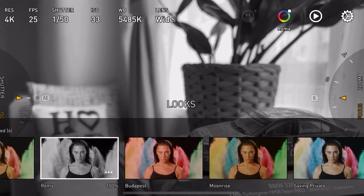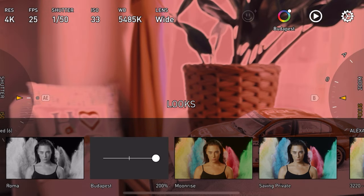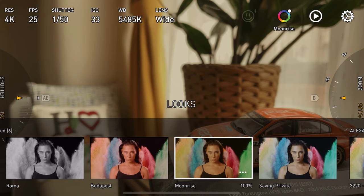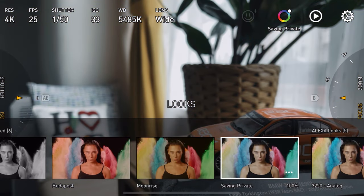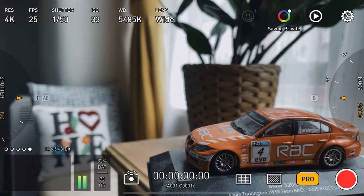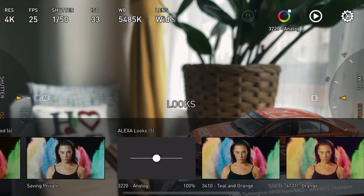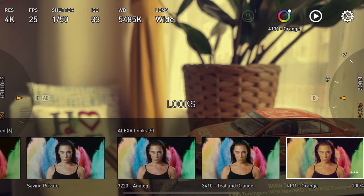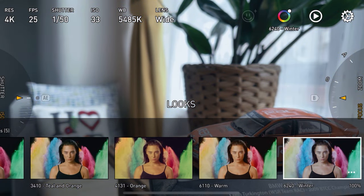You've got Roma, Budapest — and you can increase or decrease the intensity of these looks. There's Moonrise, Saving Private Ryan which looks really cool, and then Alexa looks: Analog, Teal and Orange, Orange for a warmer look, Warm, and Winter.